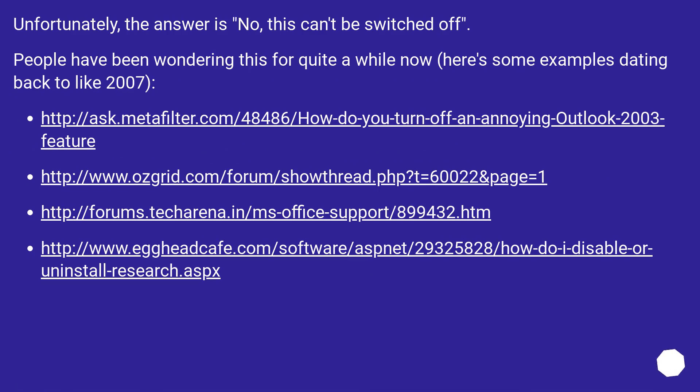Unfortunately, the answer is no, this can't be switched off. People have been wondering this for quite a while now. Here's some examples dating back to like 2007.